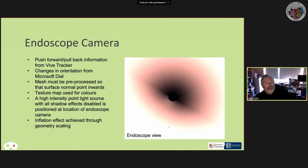A texture map provides the colours, and the endoscope camera is a separate Unity camera. At the same location, a high-intensity point light source is placed with shadow effects disabled, which replicates the view from a real endoscope quite well.